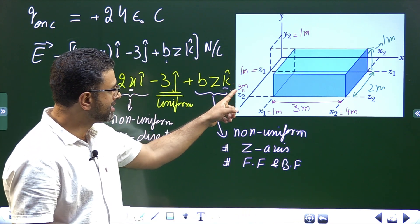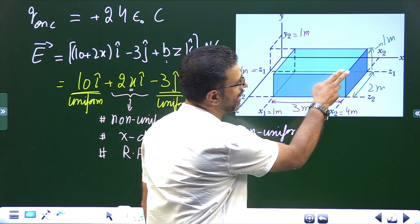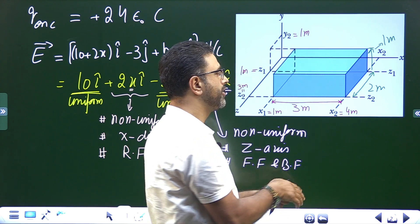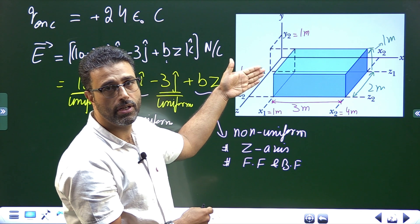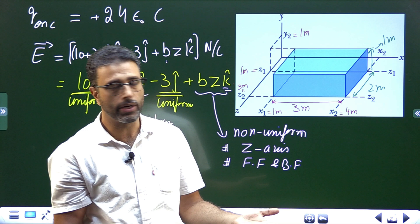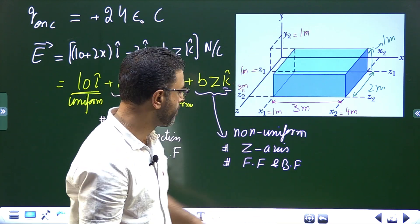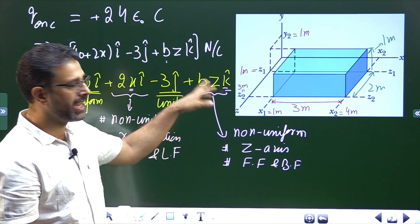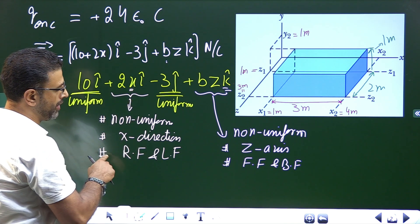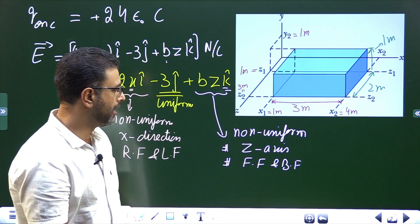Since the BZ·k̂ field is in the Z direction, field lines are parallel to the top, bottom, right, and left faces — so it contributes nothing to those four faces. Flux from BZ is only through the front face and back face, where we know the Z values. Similarly, the 2x·î part contributes to the right face and the left face only.